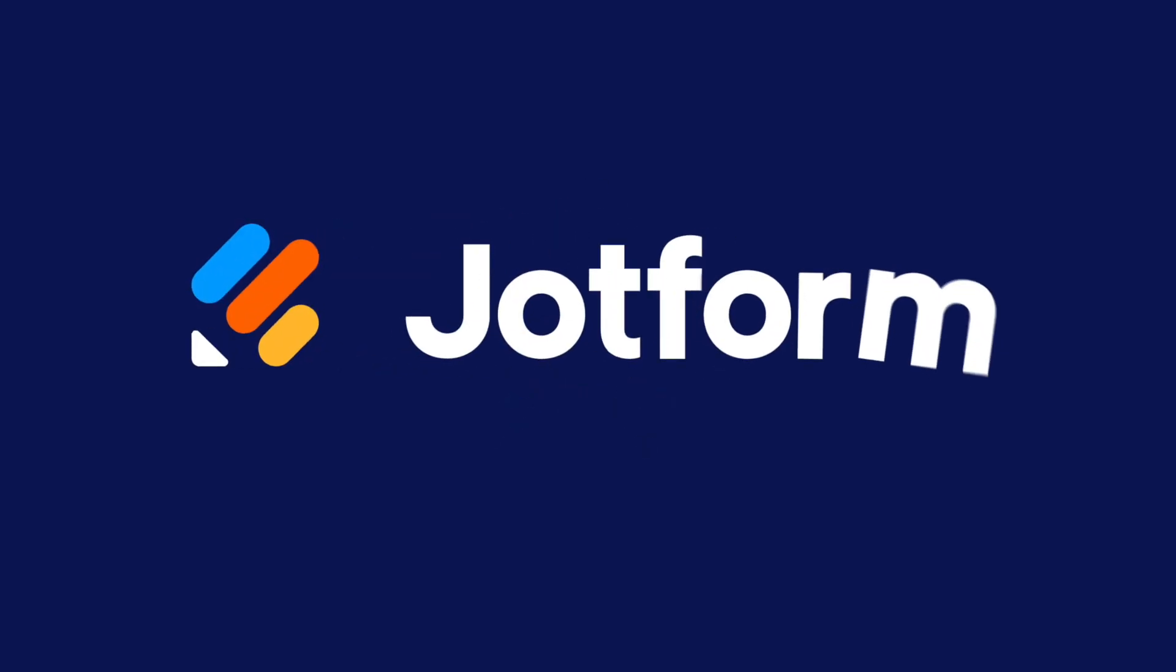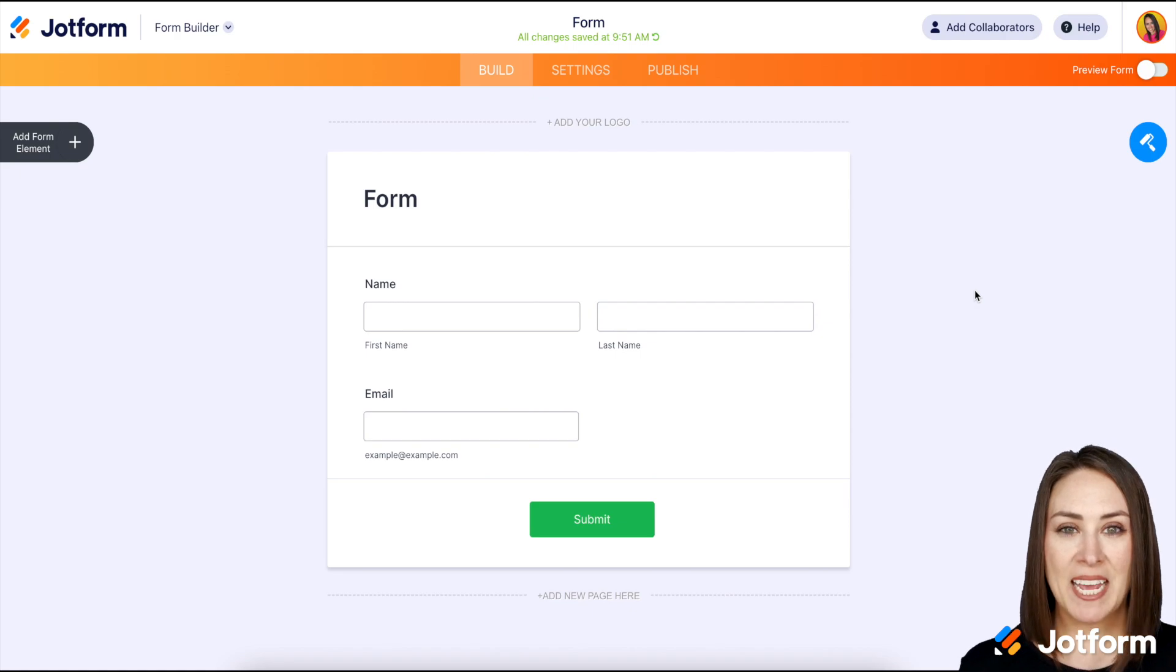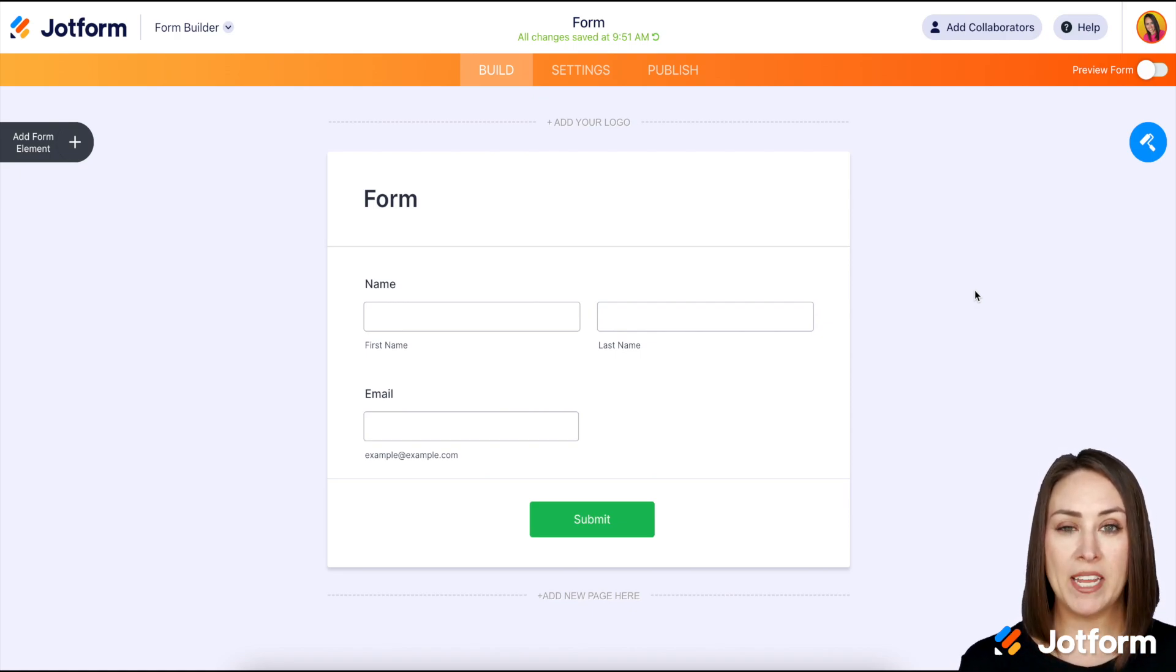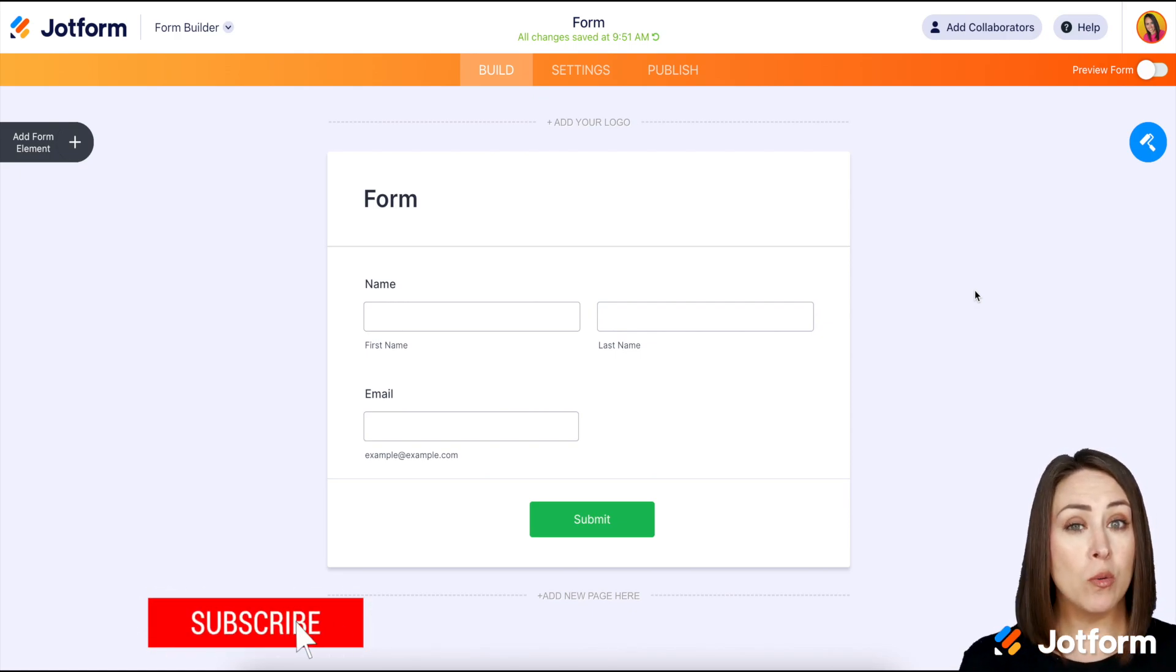Would you like to make it to where you can only receive submissions during your business hours? Let me show you how. Hey everyone, welcome to Jotform. I'm Kimberly and this is a really simple way to ensure people are only